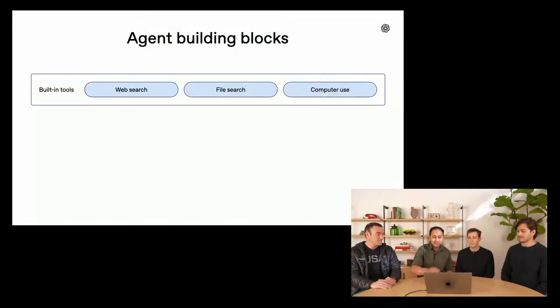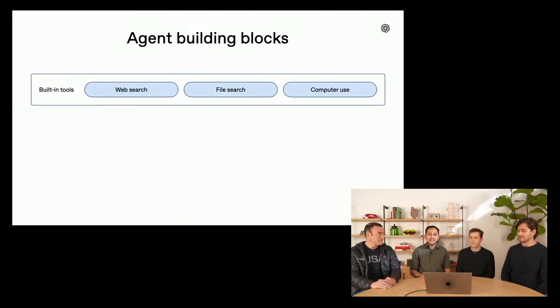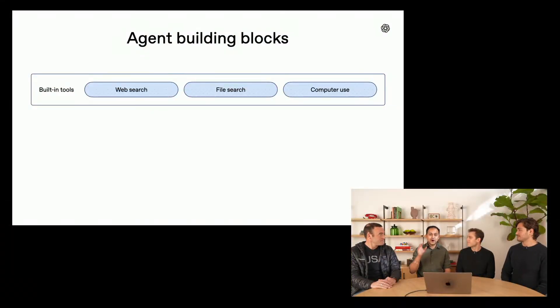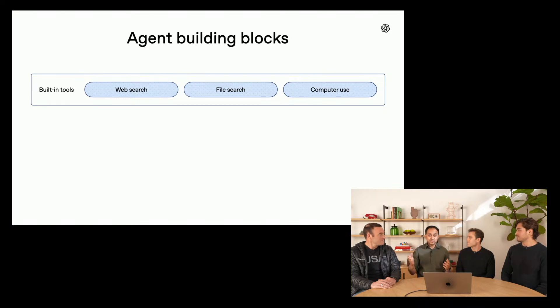And the third tool that we are launching is the computer use tool. The computer use tool is operator in the API, but it allows you to control the computers that you are operating. So this could be a virtual machine, it could be a legacy application that just has a graphical user interface and you have no API access to it. If you want to automate those kinds of tasks and build applications on that, you can use the computer use tool, which comes with the computer use model.